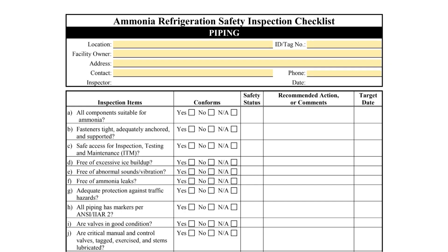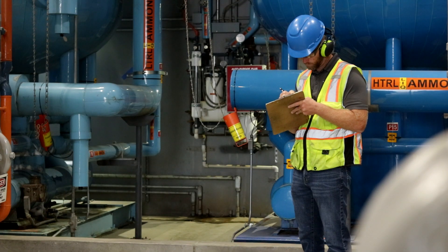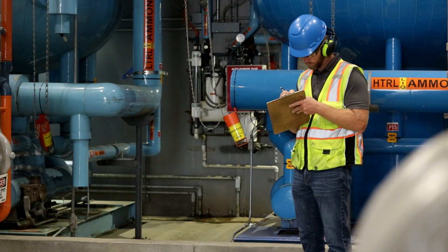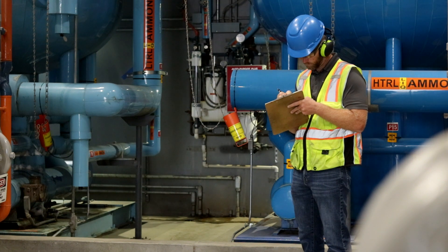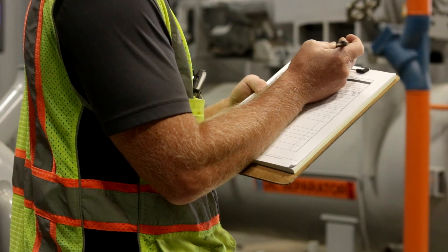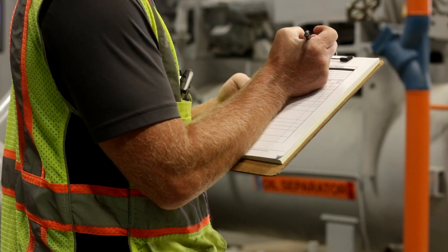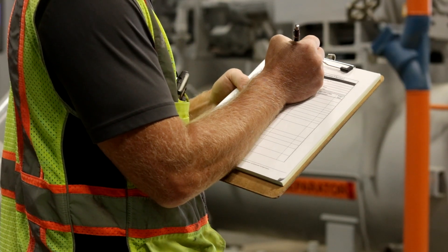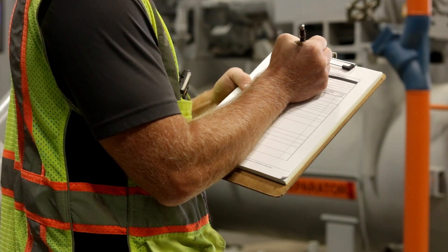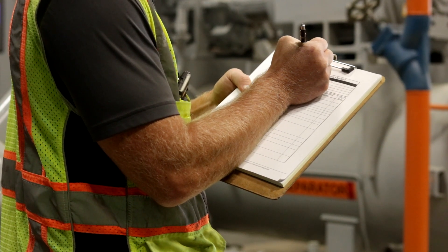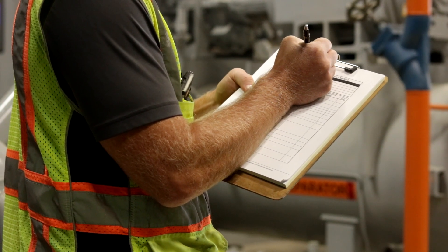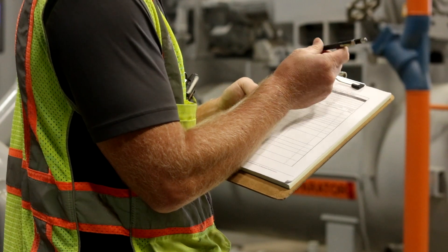The simplest part of completing the piping checklist is filling out the contact information. Each IIAR 6 checklist requires the inspector to indicate the location, owner, and physical address of the system. The contact's name and phone number should be the facility representative responsible for ensuring the inspection is completed.